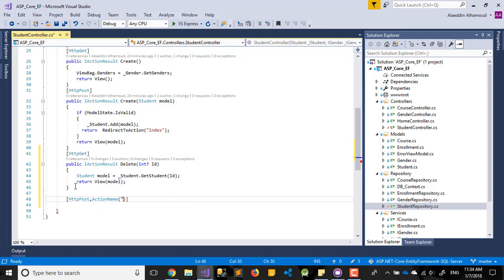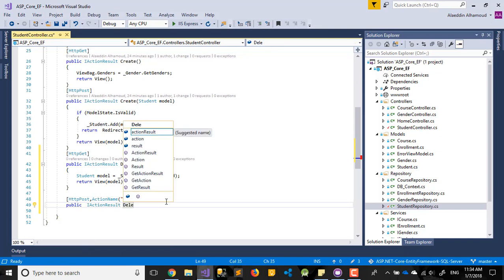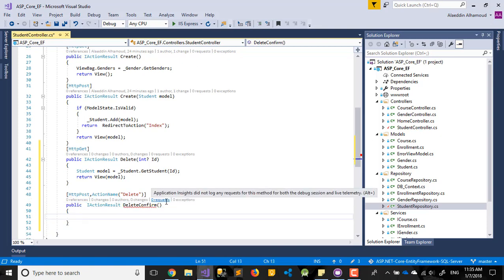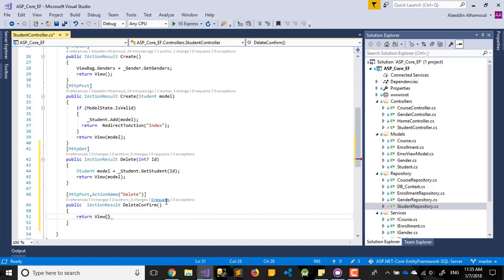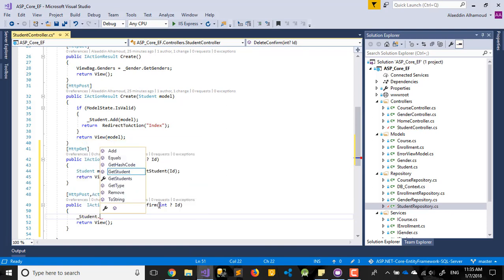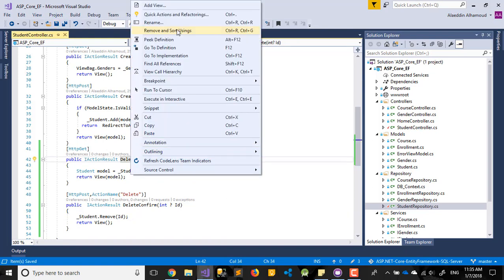The action name will be delete. It will be a public action called DeleteConfirm. Same as before, we'll get an int id, and this id will call remove with the id. That's it. Let's save everything and create our view.